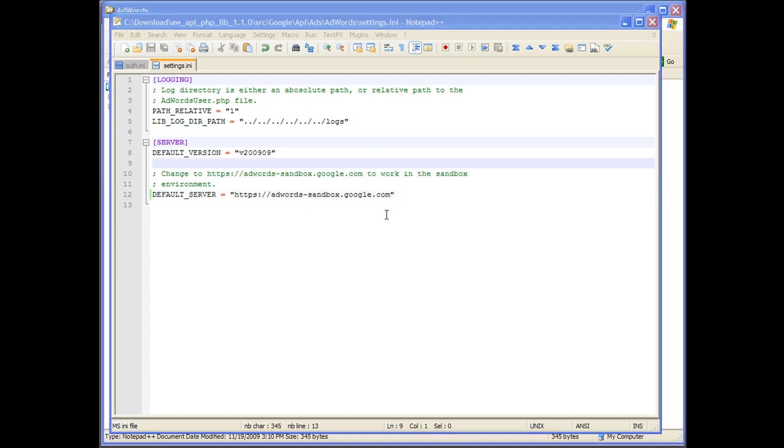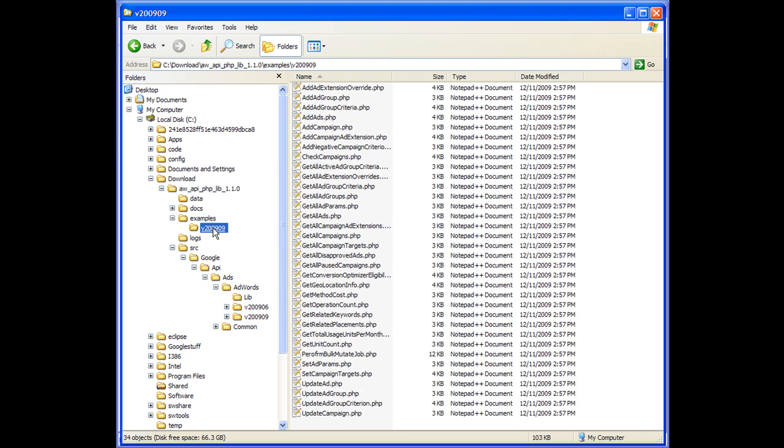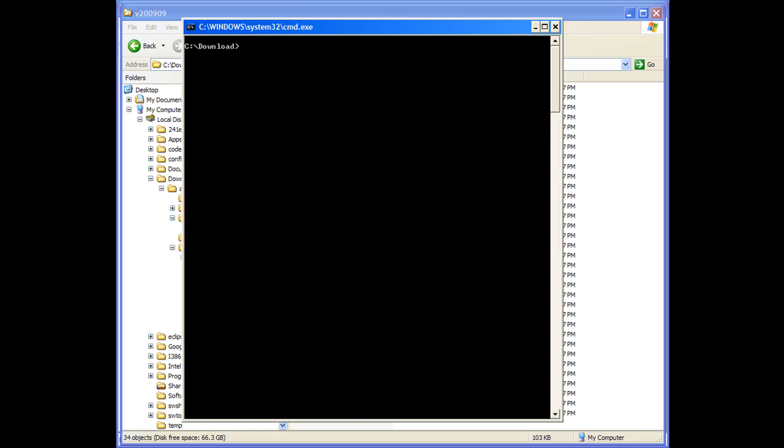You are now ready to make requests with the library. The examples folder contains a subfolder for every version of the API that the client library supports. To start, we'll open a command prompt and browse to the examples folder.